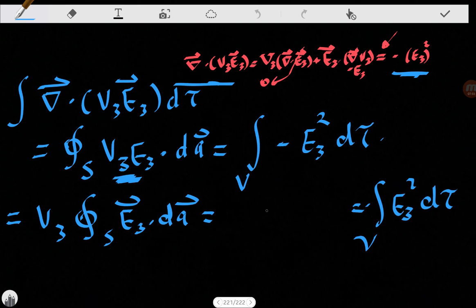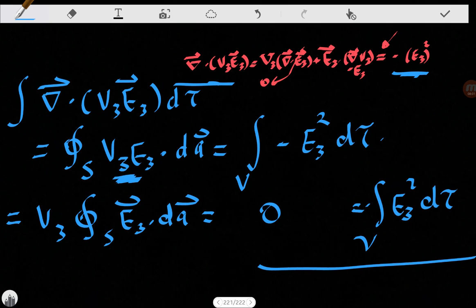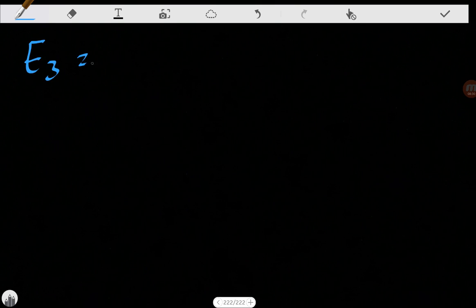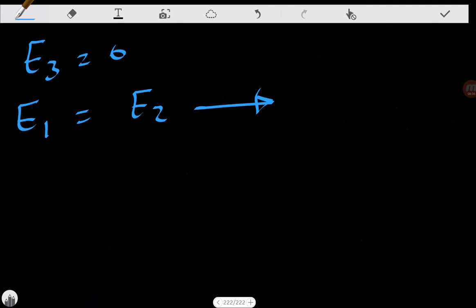Since the surface integral of E3 dot dA is zero, the left side vanishes. We are left with the volume integral of E3 squared d-tau equals zero. This can only be true if E3 equals zero everywhere — you cannot keep adding squared values multiplied by volume elements and reach zero unless the integrand itself is zero. Therefore E3 equals zero, which means E1 equals E2 everywhere, and that proves our theorem.